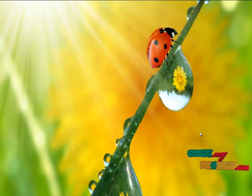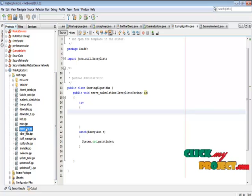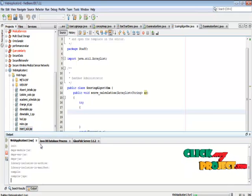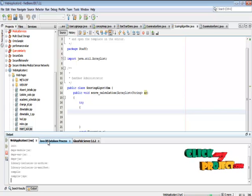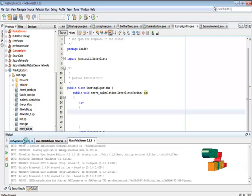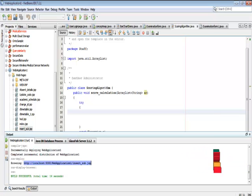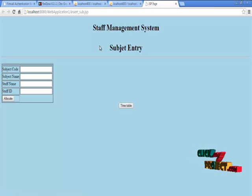Let me show the demo of our project. In our project, we choose insert_subject.jsp as the first file to run. After it gets successfully loaded, it will open in our browser. This is our insert_subject.jsp home page.